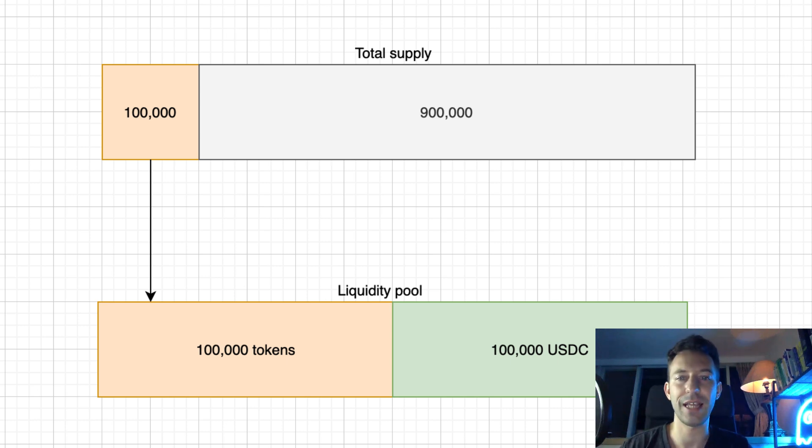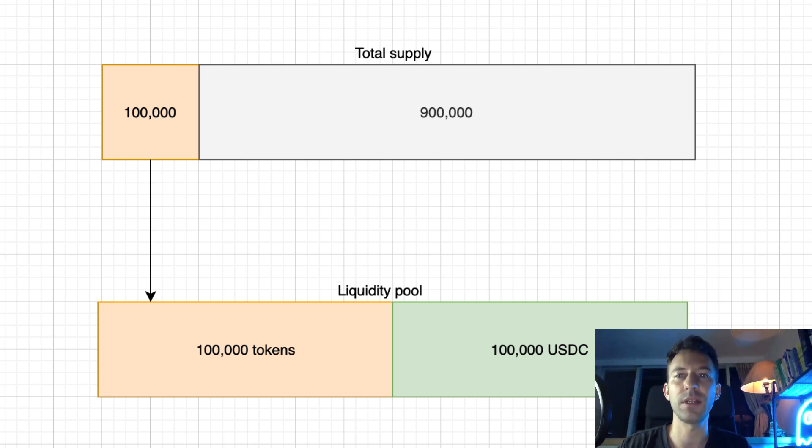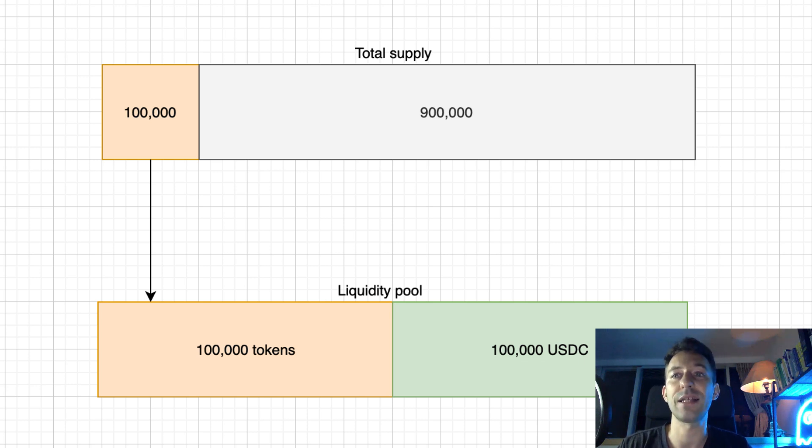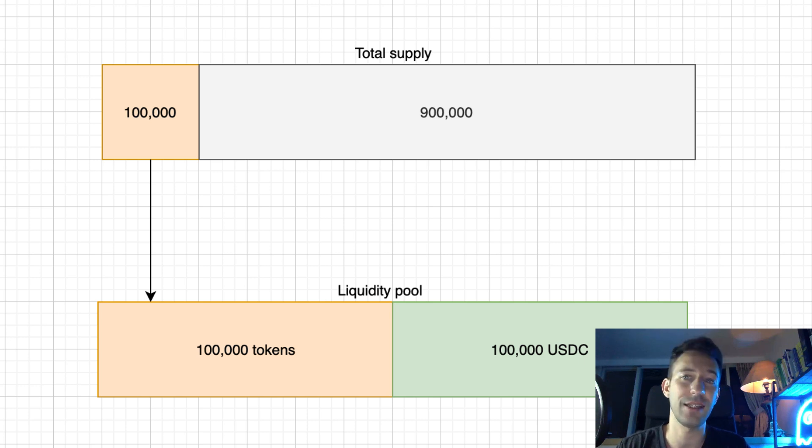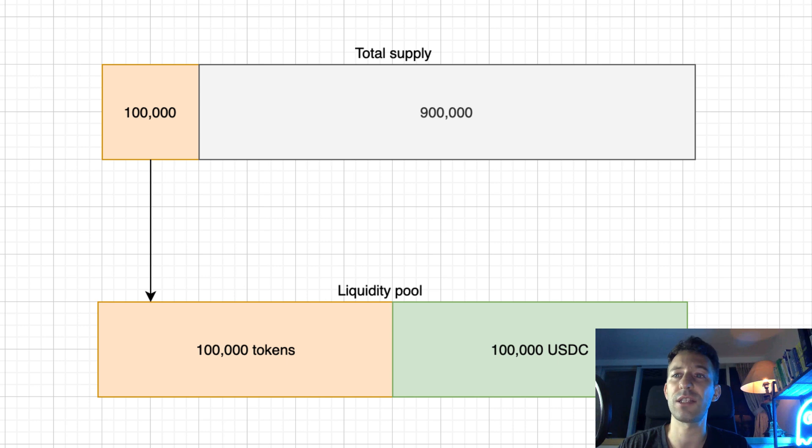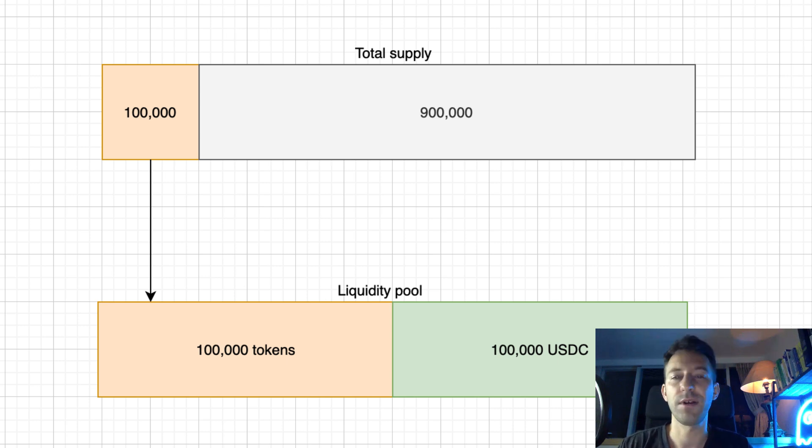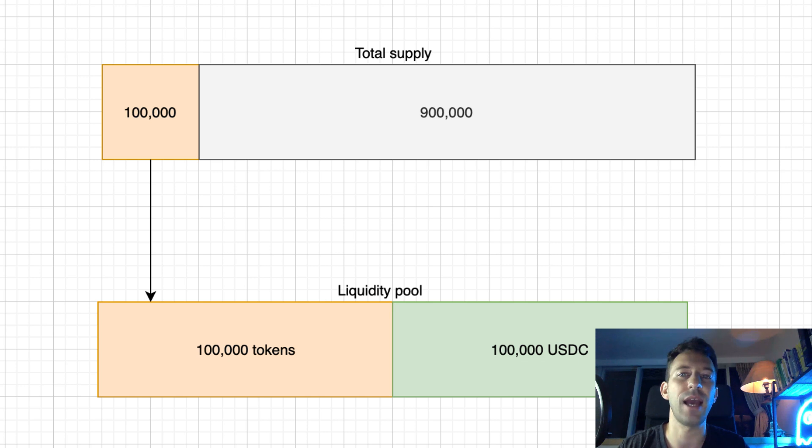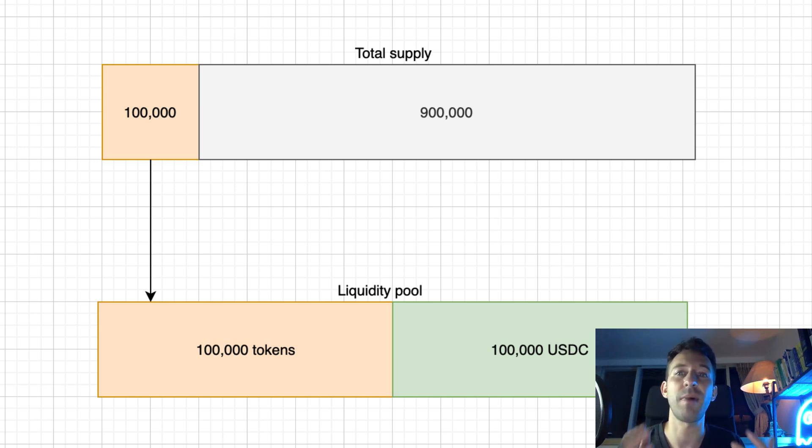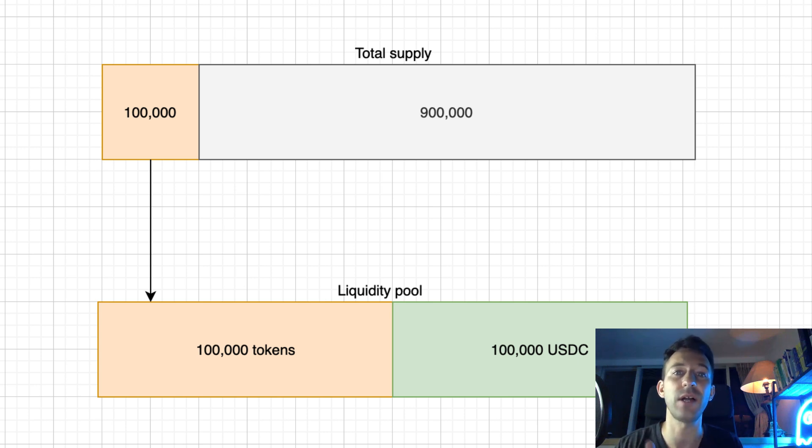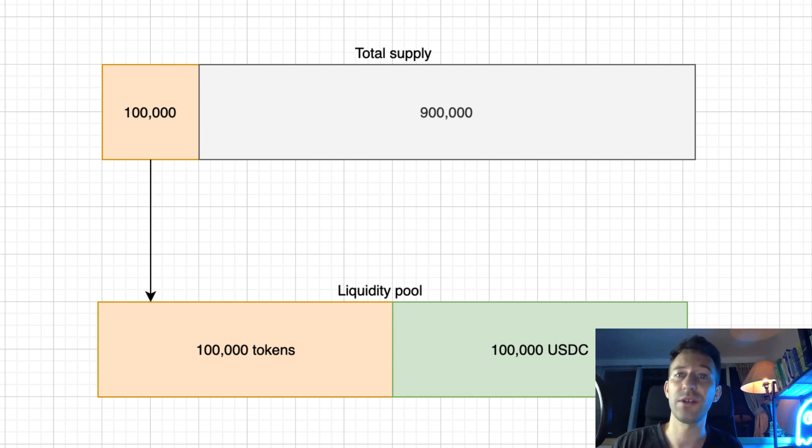Then you have to decide what is the portion of the total supply that you'll provide as liquidity. If you decide to provide 10%, in our example, it means you would provide 100,000 USDC as well as 100,000 tokens. In general, investors prefer that you provide a large share of the total supply as liquidity. Because it reduces the risk that you could destroy the token price in the future. For example, don't try something crazy like having a $100 billion market cap and provide just a tiny fraction of the liquidity in a DEX. In this case, your market cap is just theoretical and investors know this, of course.